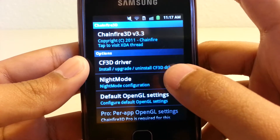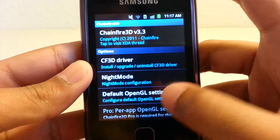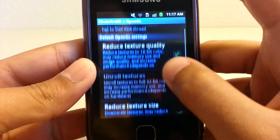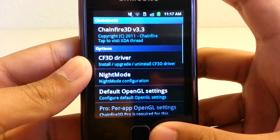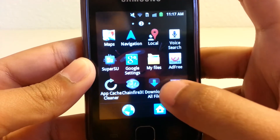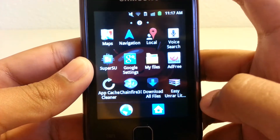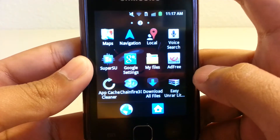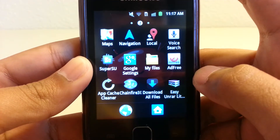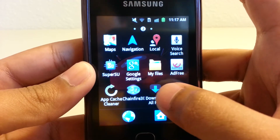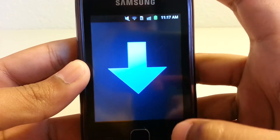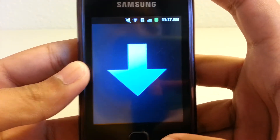Here's Chainfire 3D. This is very useful — it needs some plugins, but you can get those easily. It makes it so that you can run a lot of apps, like 3D games and stuff.